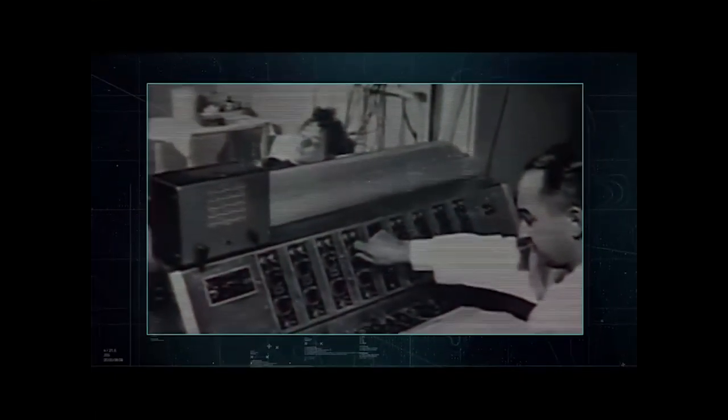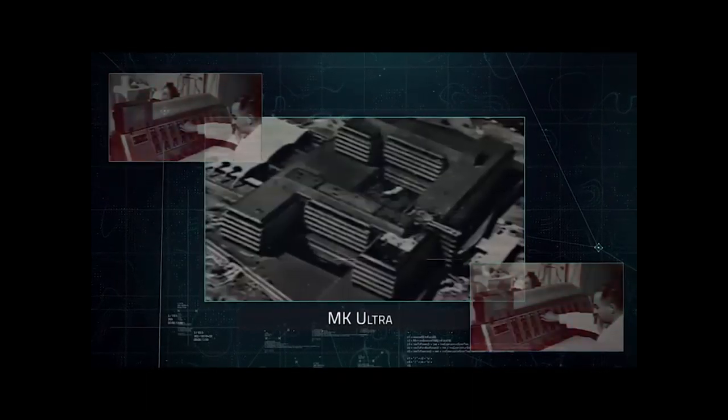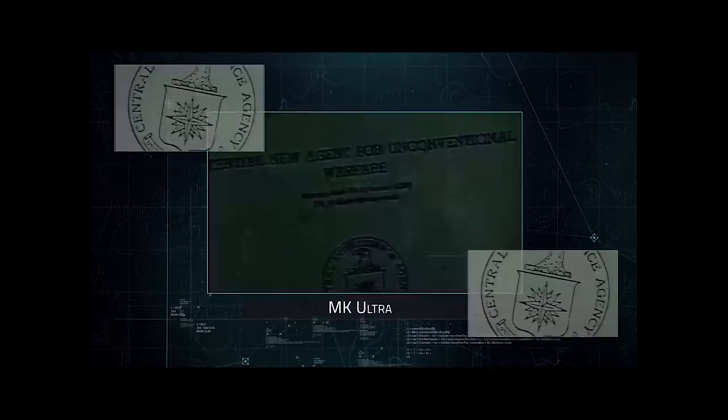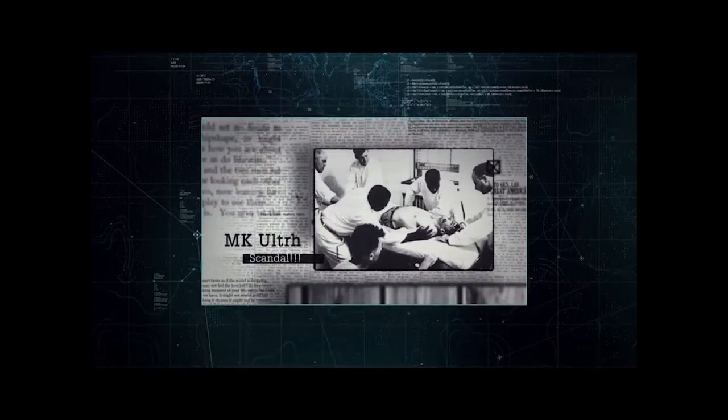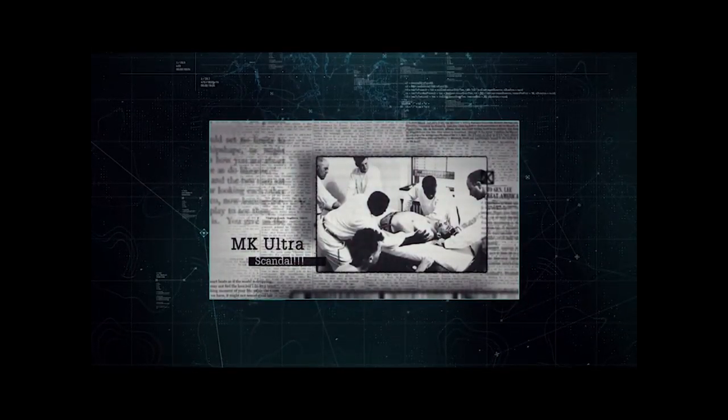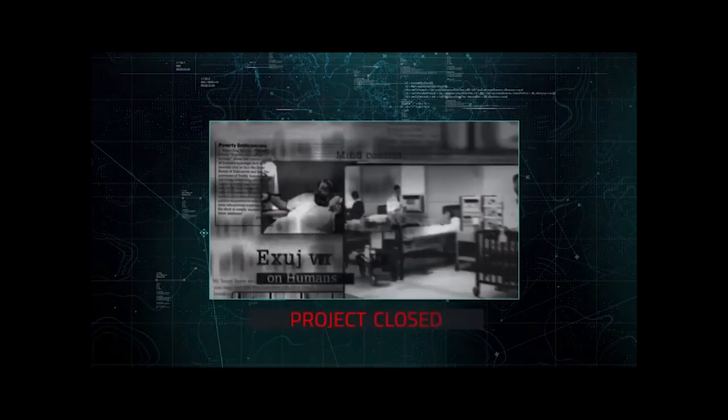In the 1950s, a secret research program of the US military named MKUltra was launched with the aim of gaining total control over the human mind. In the 1970s, information about MKUltra reached the public and the program had to be terminated.